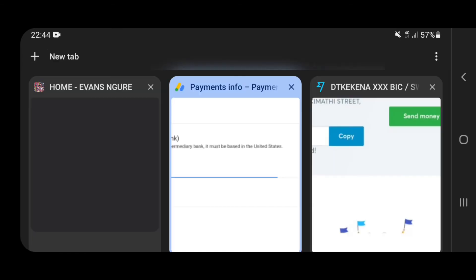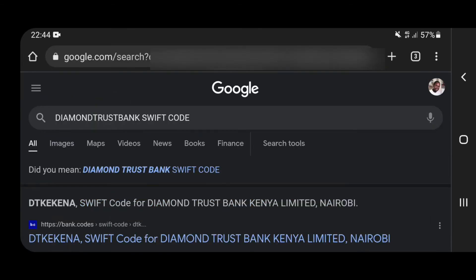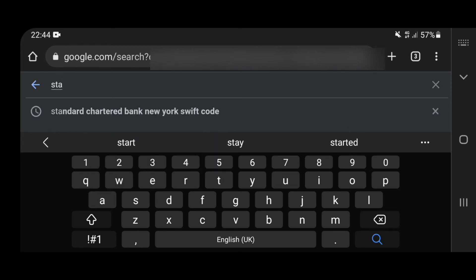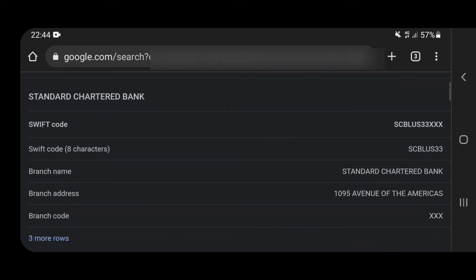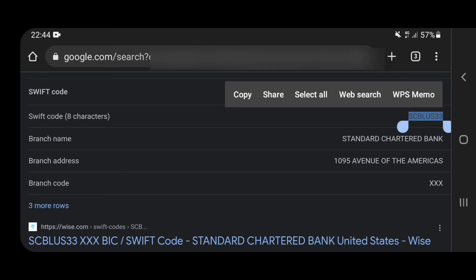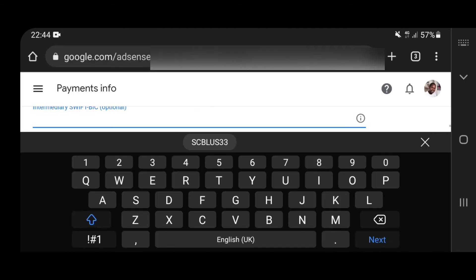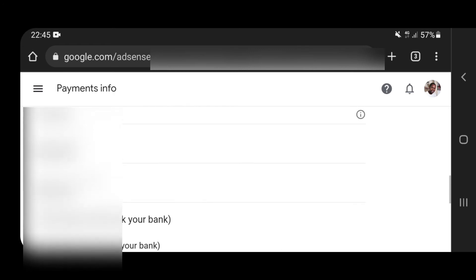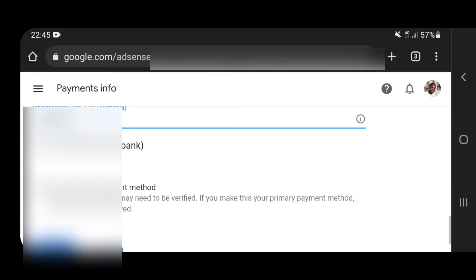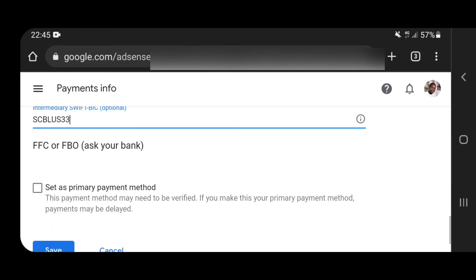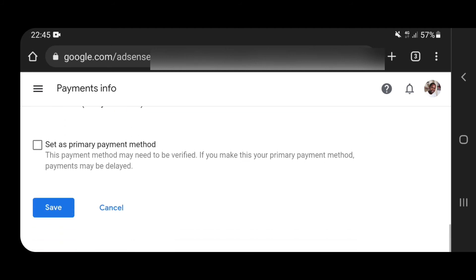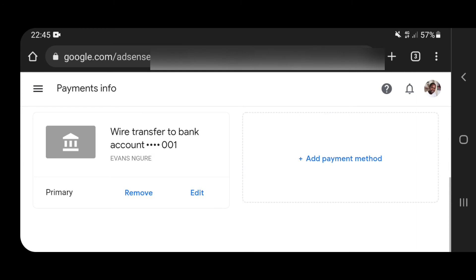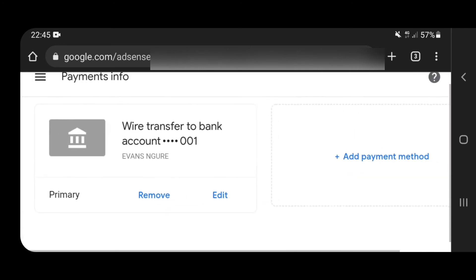For the SWIFT code of the intermediary, go back to Google and search Standard Chartered Bank New York branch SWIFT code — you'll see the SWIFT code is right there. Remember, the safest way is to copy and paste so that you don't make any mistakes. Once you're done, confirm that every detail is okay — spelling mistakes, the numbers are all correct. You have the option of setting this as your primary payment method if you have many bank accounts. Once you're done, click Save.